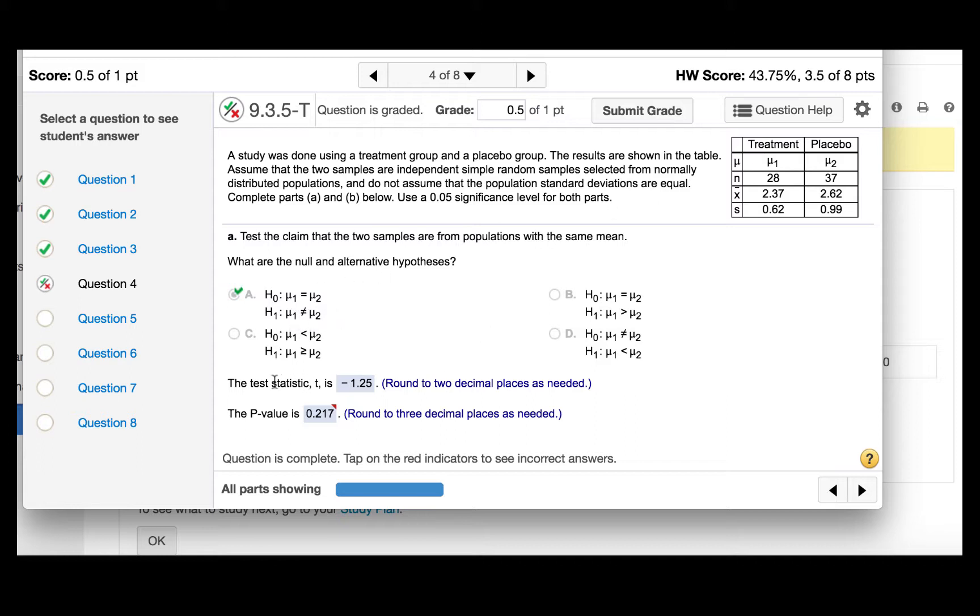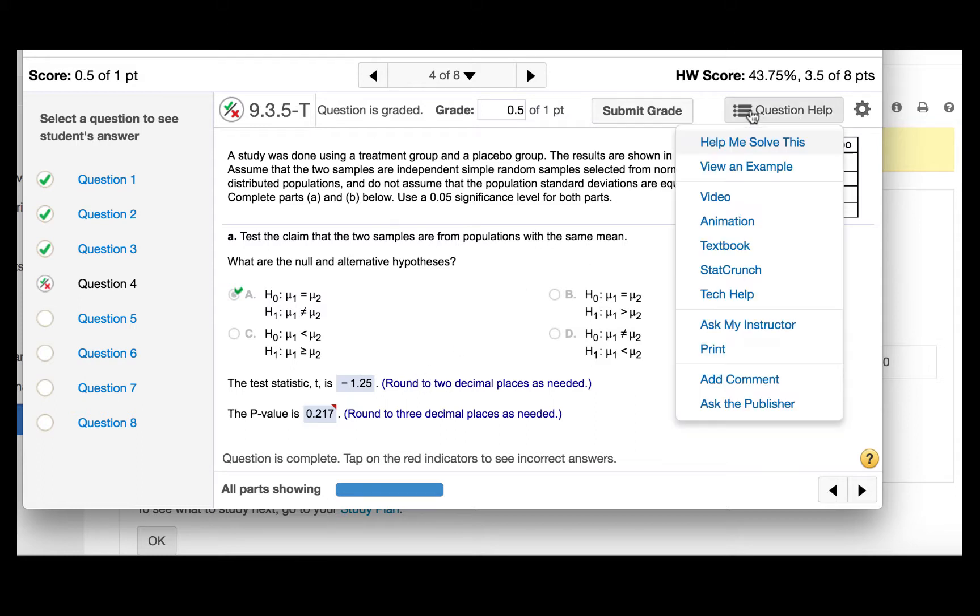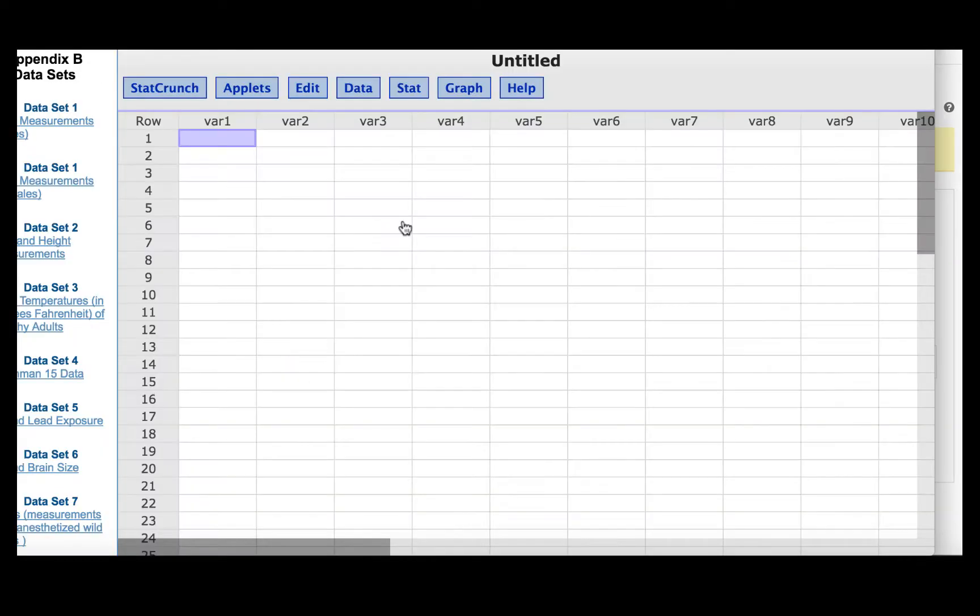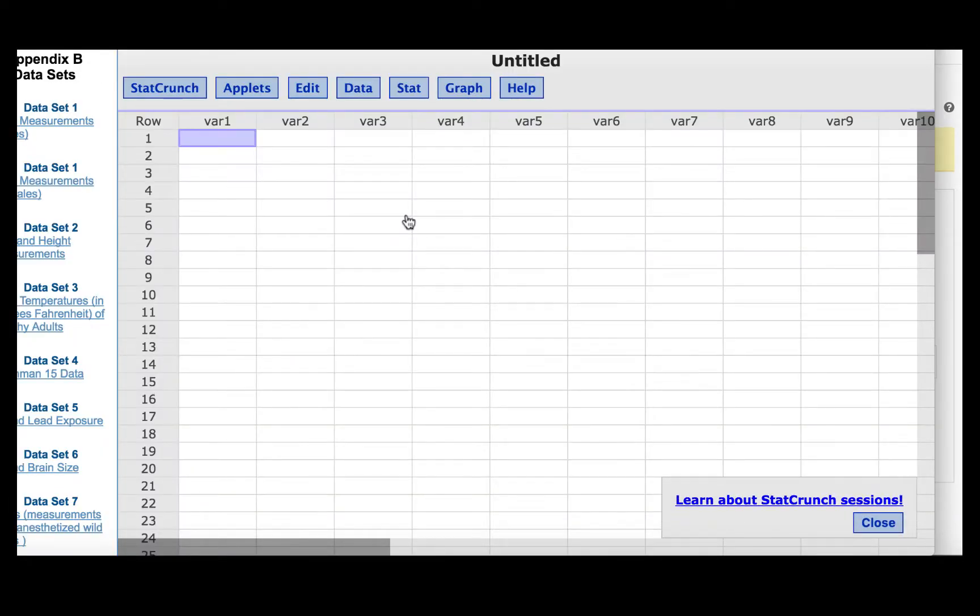We are to find the test statistic. We'll use StatCrunch to do that, so we'll press question help, StatCrunch. The population standard deviations are unknown, and this is a hypothesis test about the difference in the means. So we will use the t-distribution to make this determination.